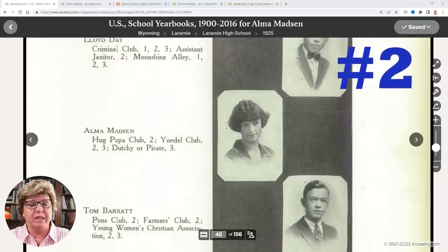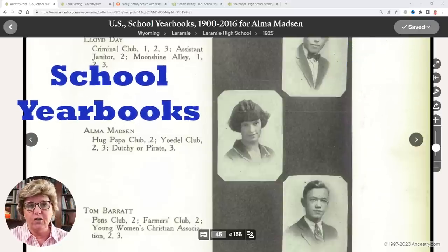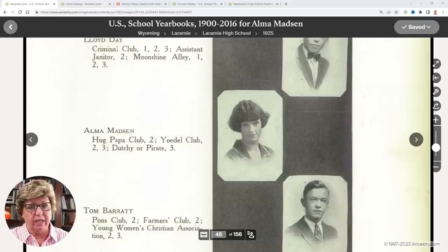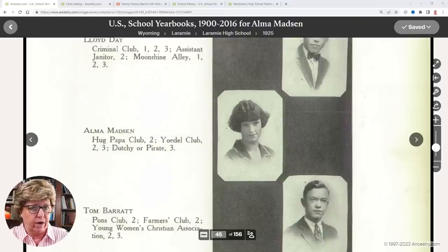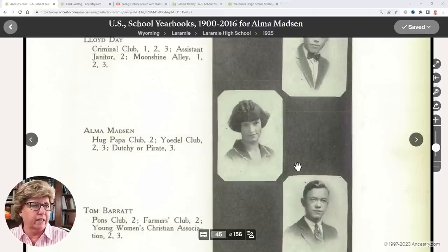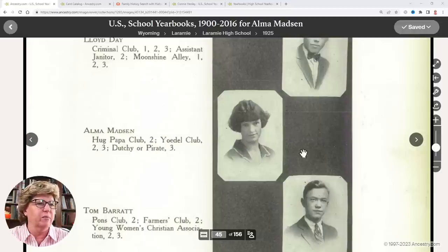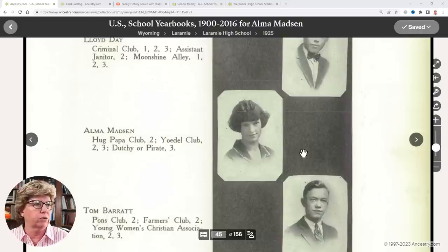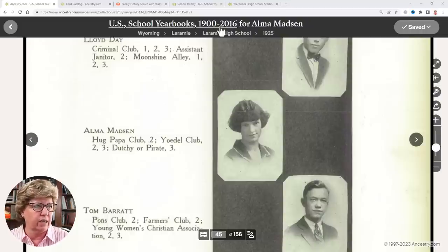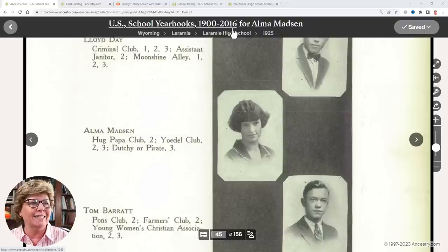The second record set is school yearbooks. The cool part is that a lot of times you can find photographs of your ancestors. Here's my grandmother — look at that hairdo — in Laramie, Wyoming in 1925. Some of these records go back into the late 1800s. On Ancestry, they have school yearbooks from 1900 to 2016.